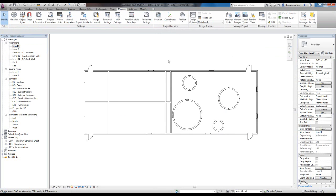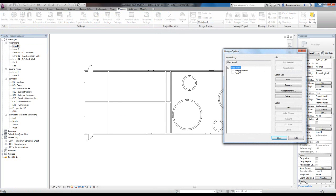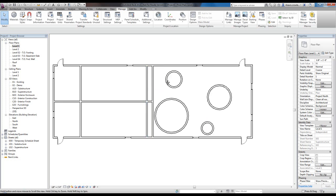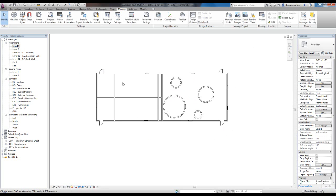That covers everything you need to know. I'll accept primary on the West Wing, confirm yes, and close — now we just have our regular model. Design options are very useful early in the design phase when you don't know what you're going to go with, or later for things like kitchen layouts, cabinet layouts, or furniture arrangements, without having to turn on and off layers or manage different files. Thanks a lot.